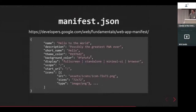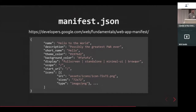The manifest.json is pretty self-explanatory. It's how Google will find your app. Things like theme colors and background colors are used when you install the app to your desktop, along with a bunch of icons.